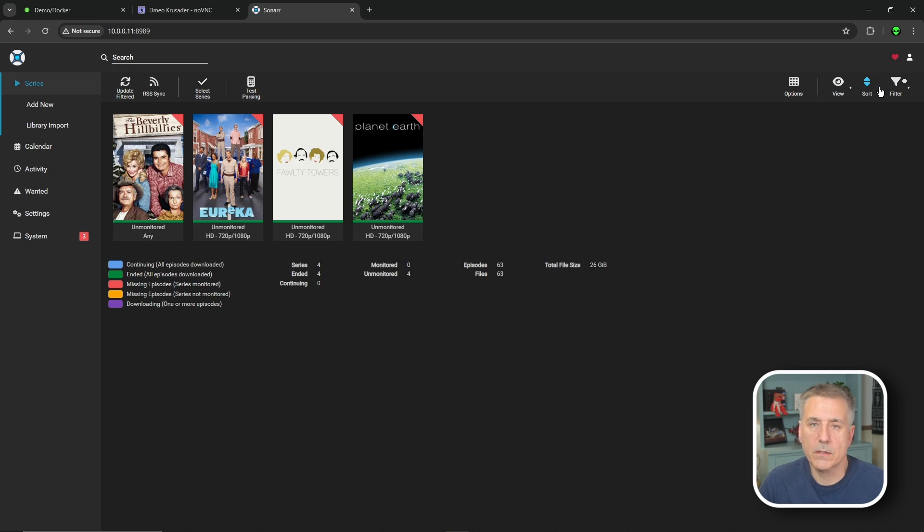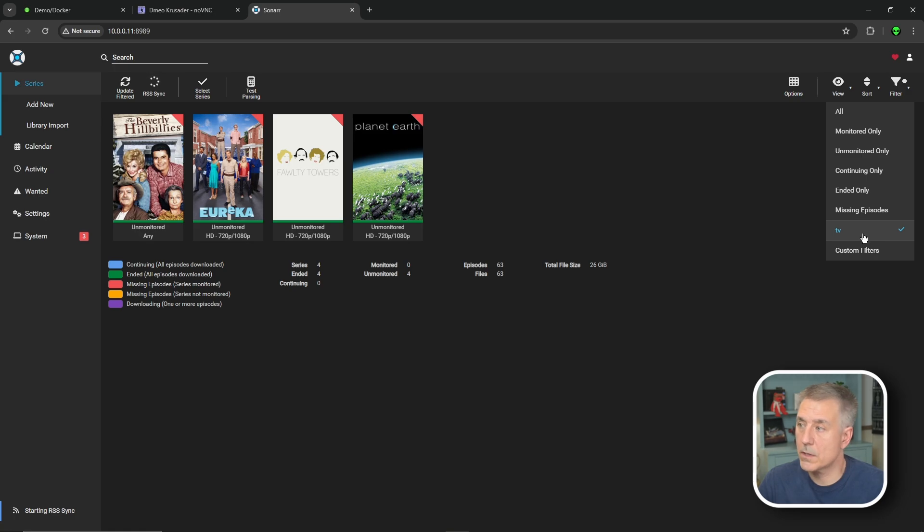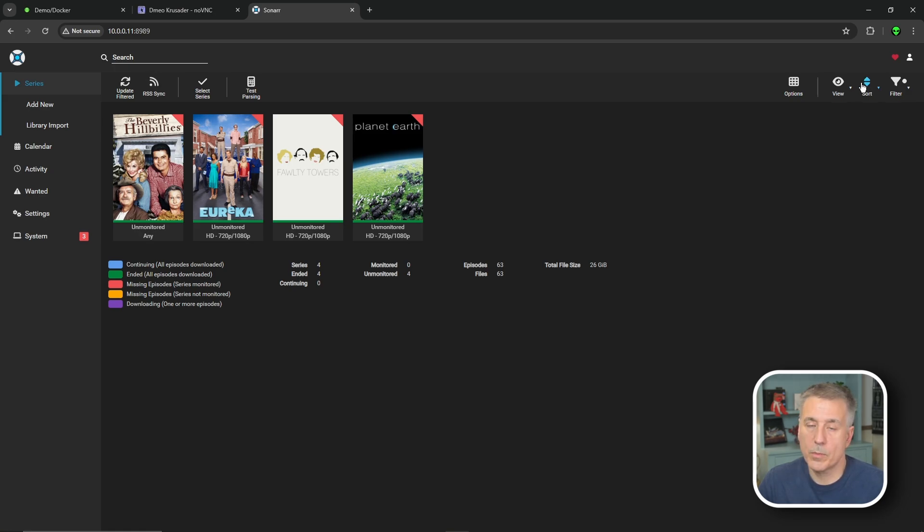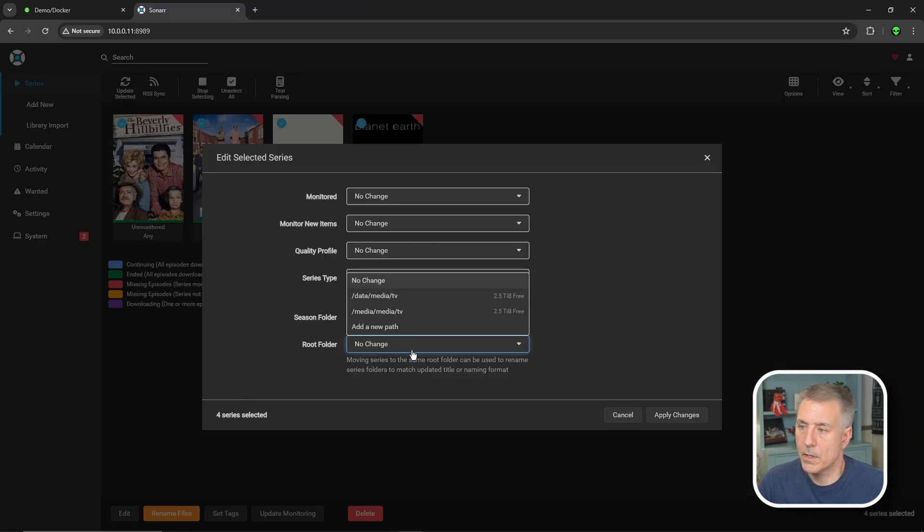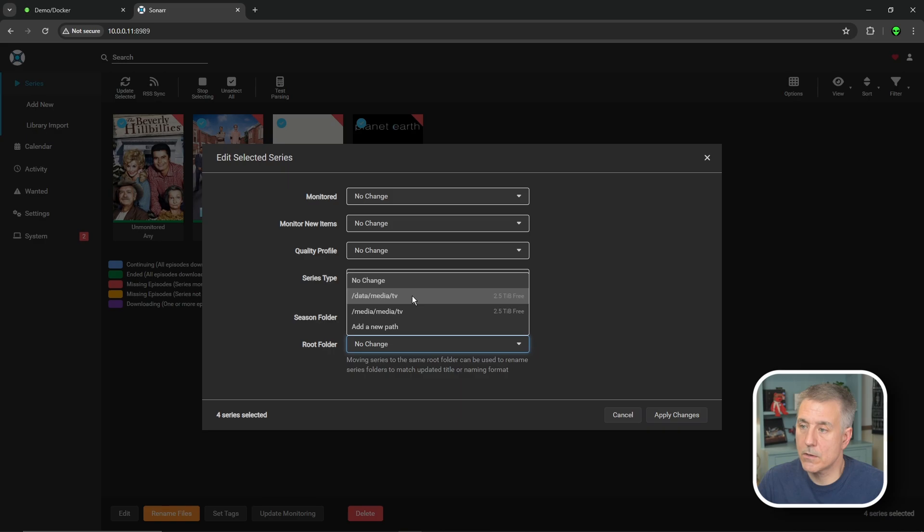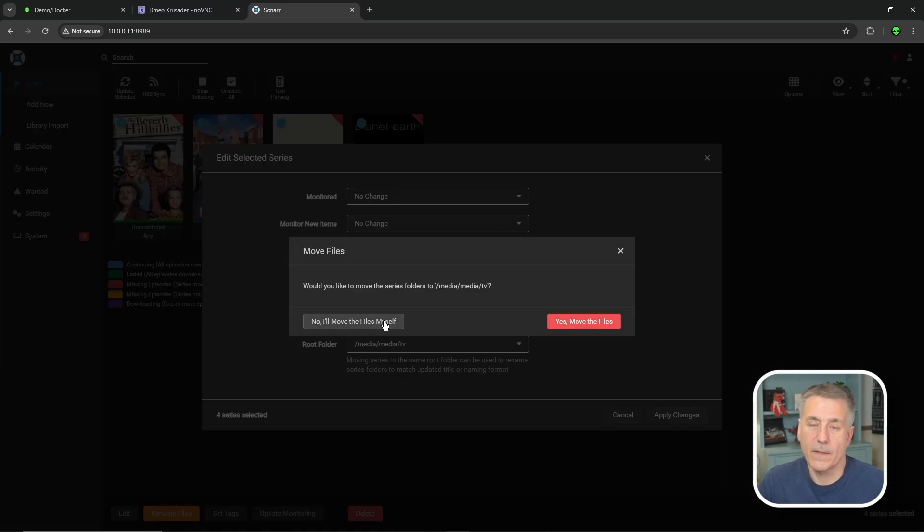You'd repeat that process for each media type that you have within Sonar, such as kids shows, documentaries, that kind of stuff. Once those filters are all created, we're going to need to change all the paths. To do that, click on your filter and select the filter that you want to change. In this case, it's TV shows for me, which will apply the filter that we created earlier, which should be all the TV shows within the old location. We'll go up to select series, select all on the bottom, click on edit, go down to root folder, drop down and select your new data location, which is slash data slash media slash TV, and press apply changes. Then it asks if you want Sonar to move all the files for you. Since we've already moved them, we don't need to do that, so just go ahead and hit no.